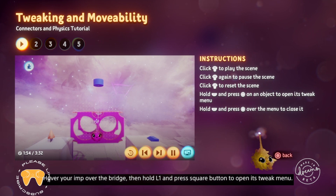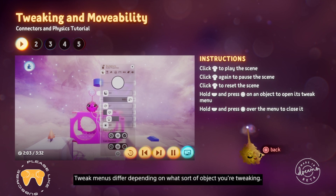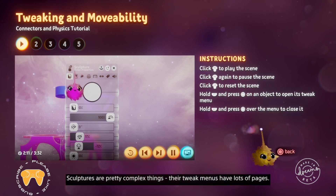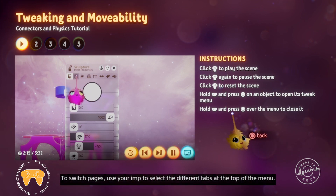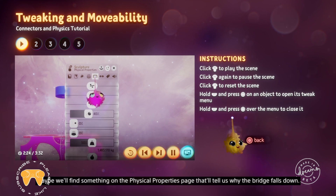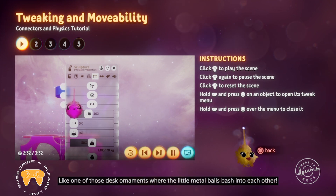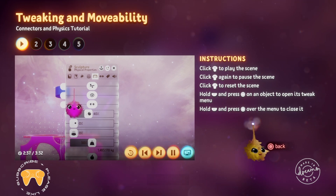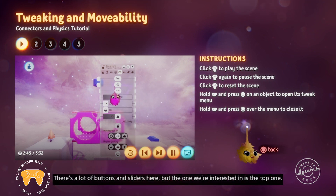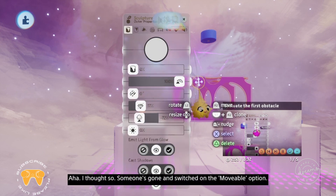Remember that tweak menus let us see and edit the settings of things in edit mode. Hover your imp over the bridge, then hold L1 and press square to open its tweak menu. The bridge is a sculpture, and sculptures have complex tweak menus with lots of pages. Use your imp to select the different tabs at the top of the menu. Go to the physical properties page — its icon is a Newton's cradle. Select it with X. This page contains the sculpture's physical properties and attributes.